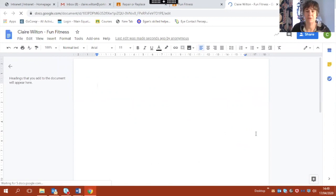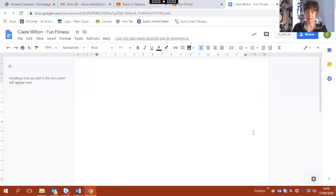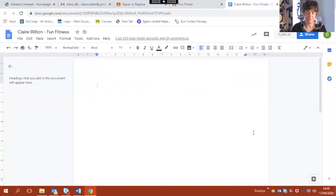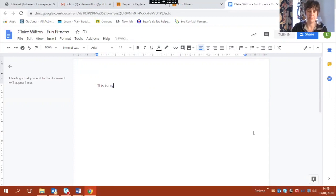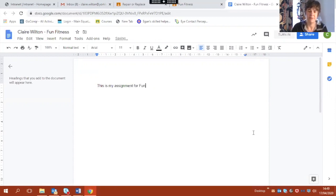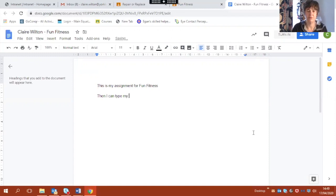Here we go. Here's my Google document. I can give it a title. This is my assignment for fun fitness. And then I can type my text here.